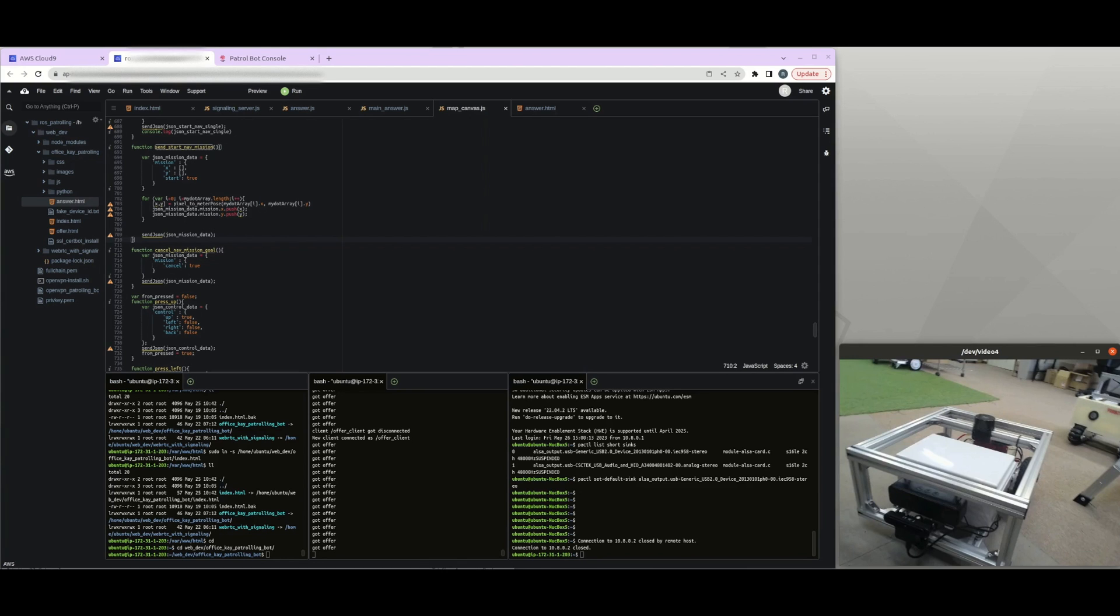So I'm using LIDAR, the TG30 from YDLIDAR. And the navigation software is the ROS2 Navigation 2.